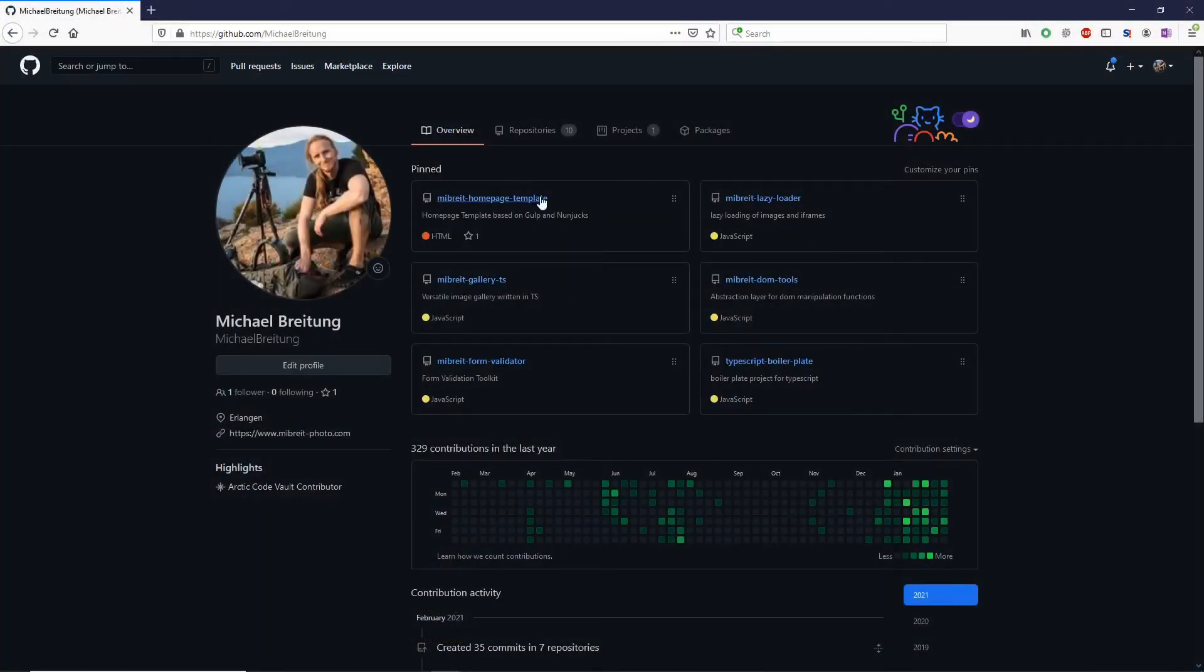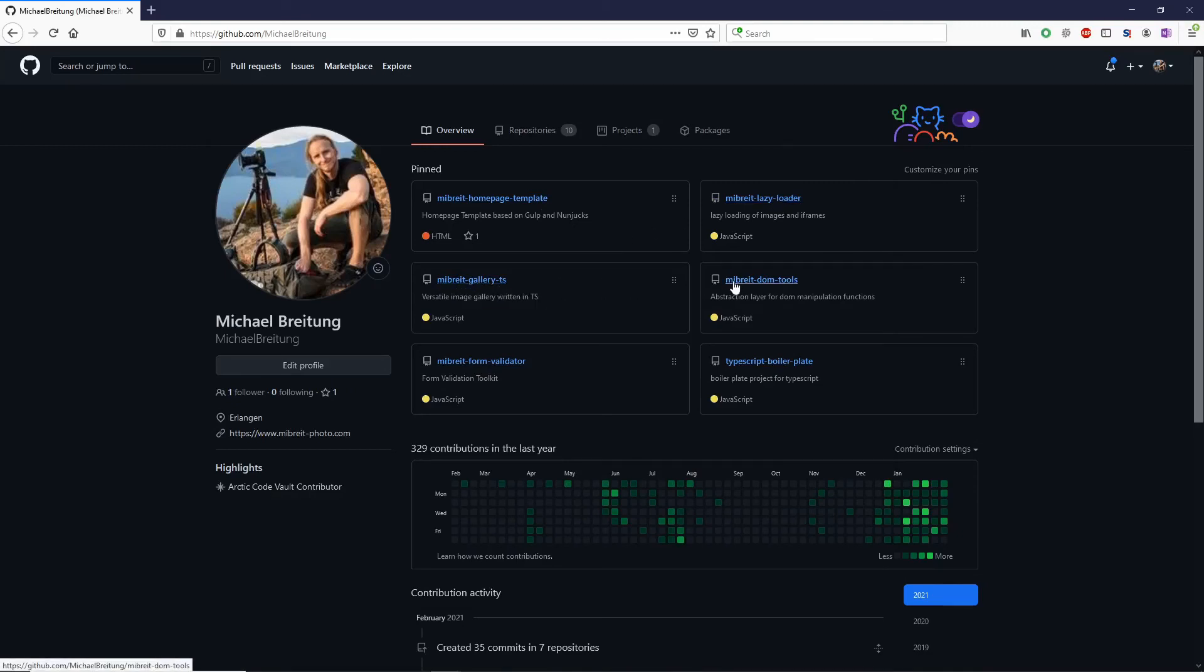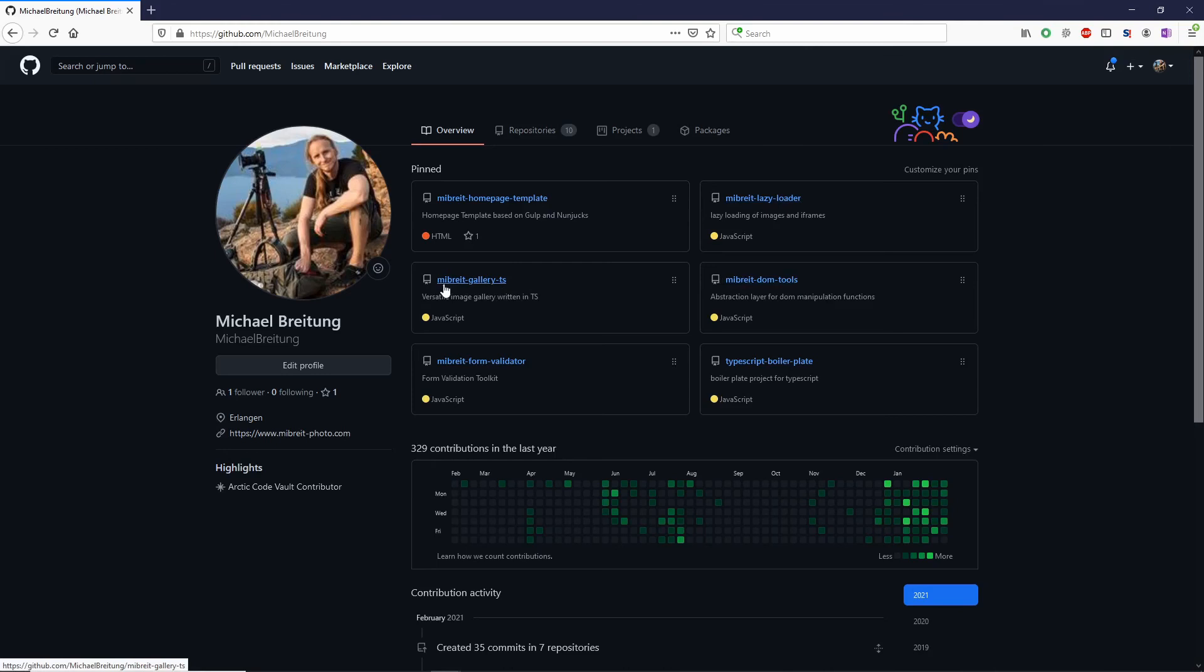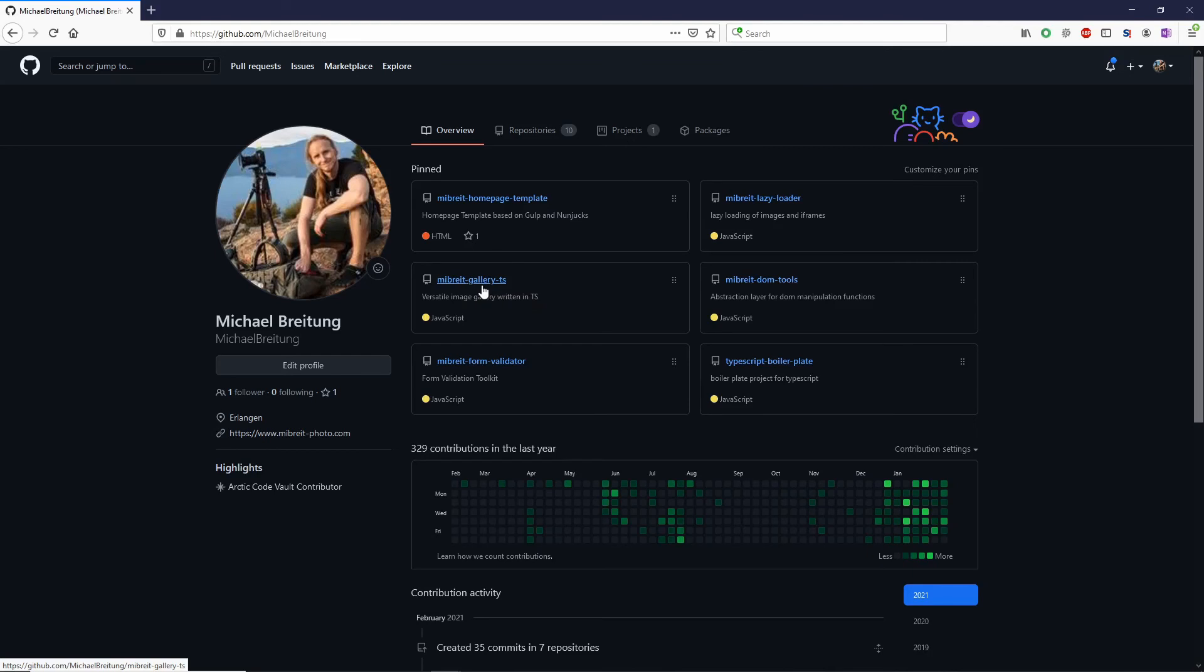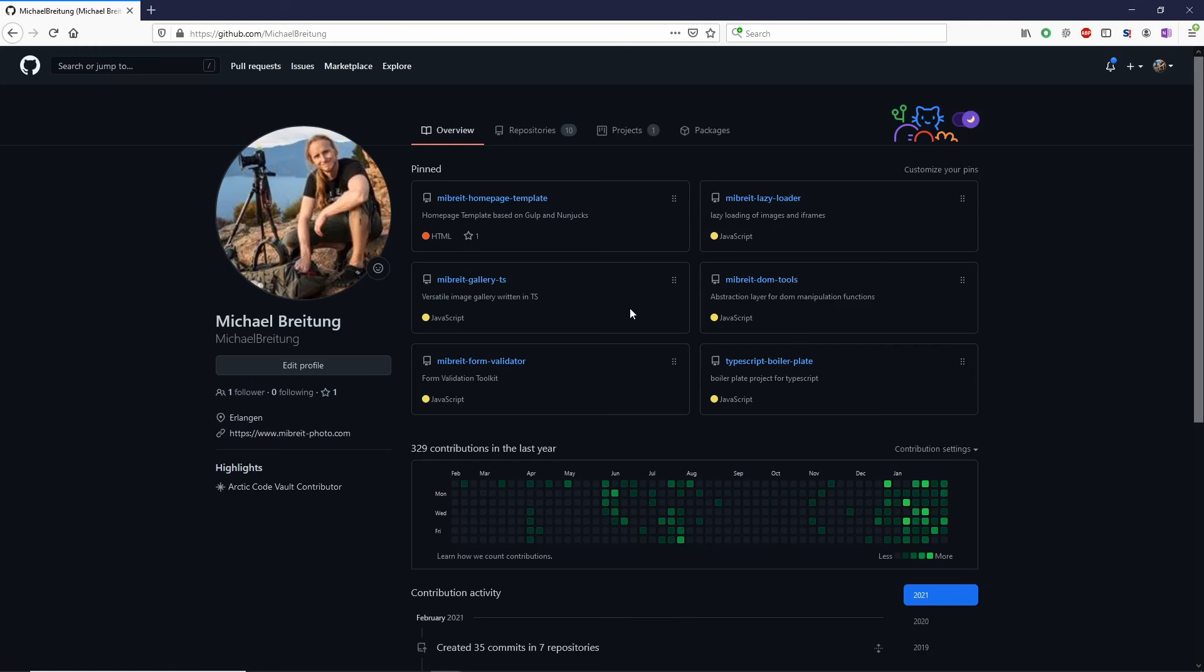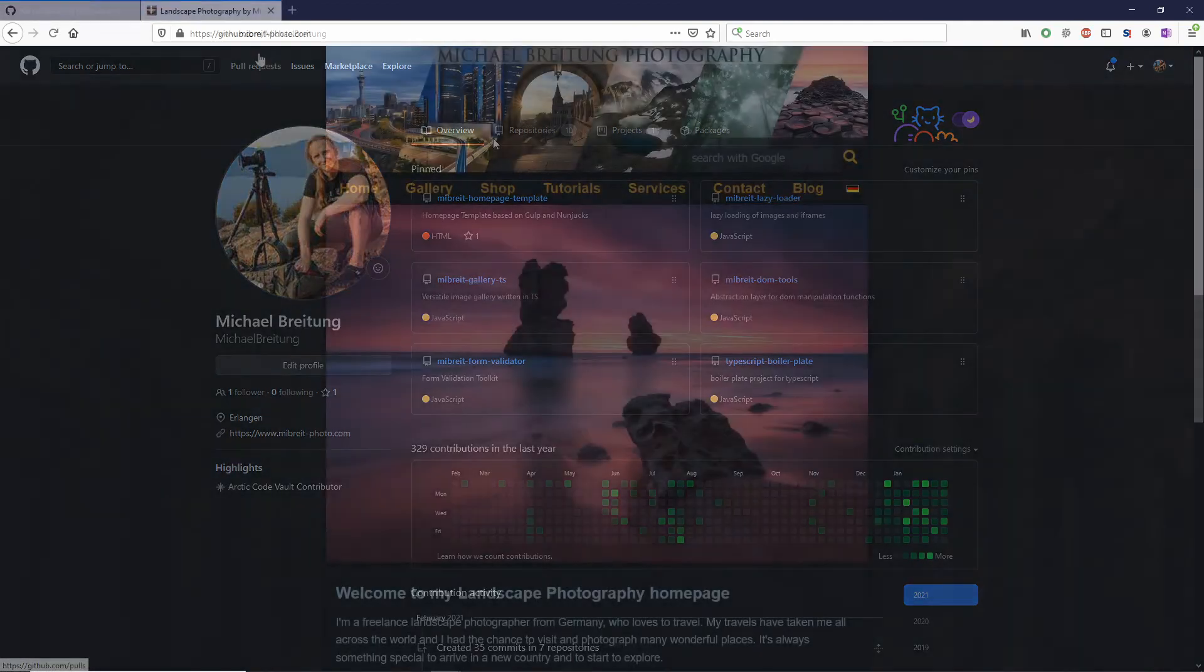I also used this principle of tree shaking for my other libs. For example the gallery TS here, it depends on both the DOM tools and the lazy loader. Before I had tree shaking enabled, the resulting minified build here was 25% bigger than after I enabled tree shaking. This can be quite relevant if you want to optimize your homepage so it loads very quickly, making sure that the JavaScript code is minified properly, that tree shaking can be used by webpack to remove all the code that's not even used in your gallery.